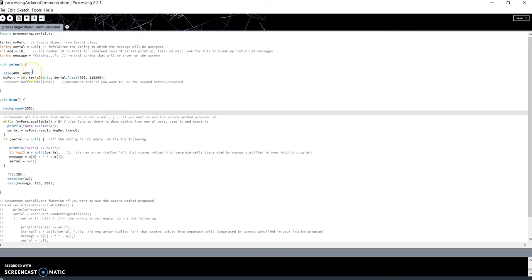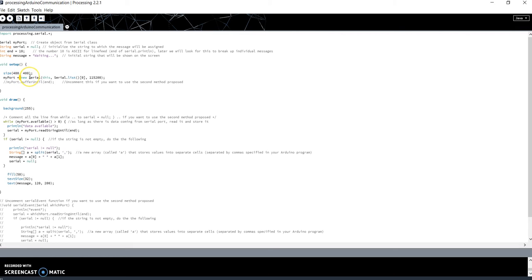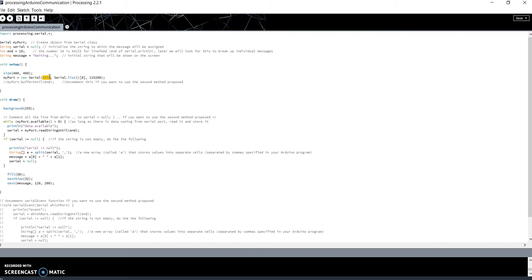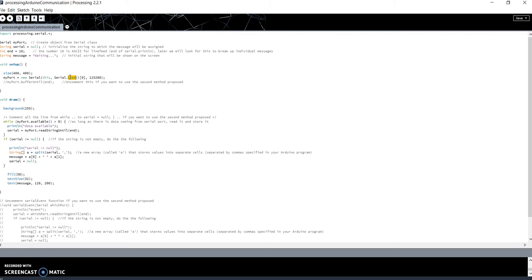In the setup function, I initialize the size of the screen. But most important, I initialize the object myPort of the class Serial with its constructor. This is the parent of the object, then Serial.list[0]. What is this? The function list of the class Serial returns the number of the serial ports available on your PC. In my case, I have only one Arduino connected to the PC, so I have only one COM. So this function will return only one element, and I have to get this using the index 0. The last element here is the baud rate of the serial, and it has to be the same baud rate that you have chosen in your Arduino code.